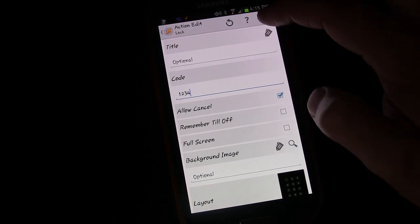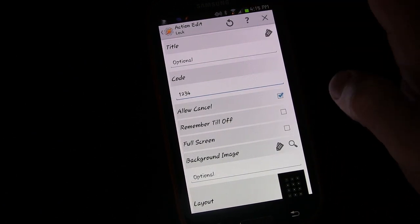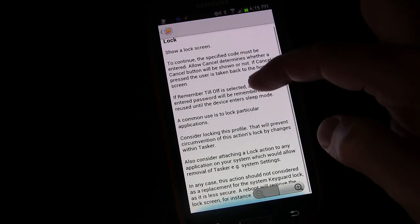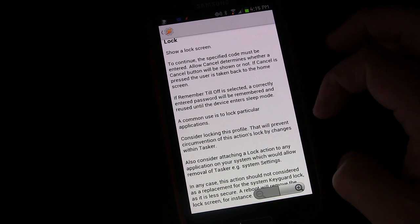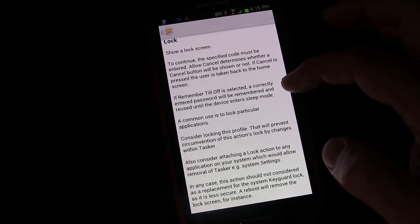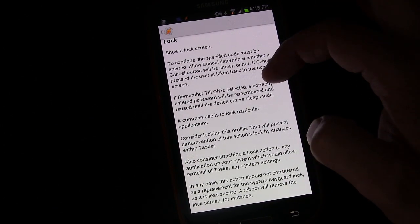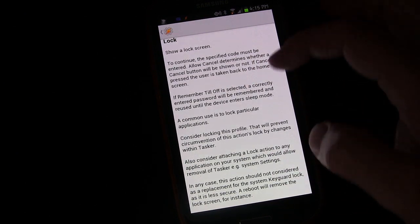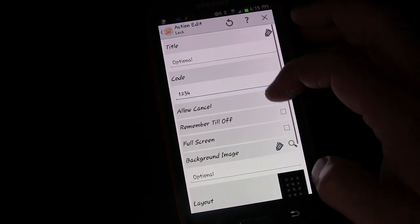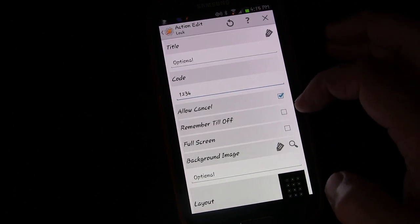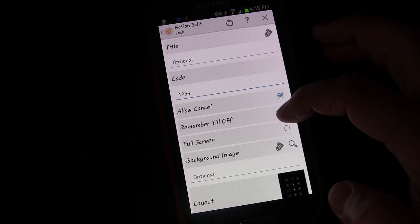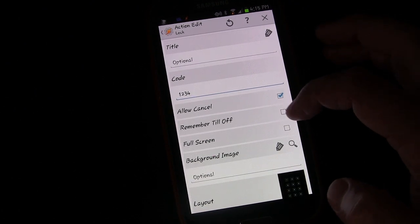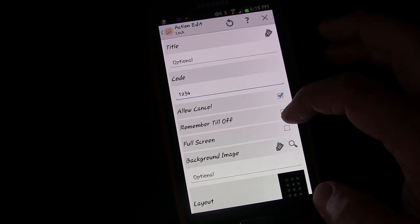If you want to know what these are, remember anytime you hit the question mark at the top. It'll give you an explanation of the different things. Like the remember till off button, if selected, a correctly entered password will be remembered and reused until the device enters sleep mode. So that'd be cool if you're using the app, once you enter the code, if you go out of it and go back into it, you won't have to reenter the code.